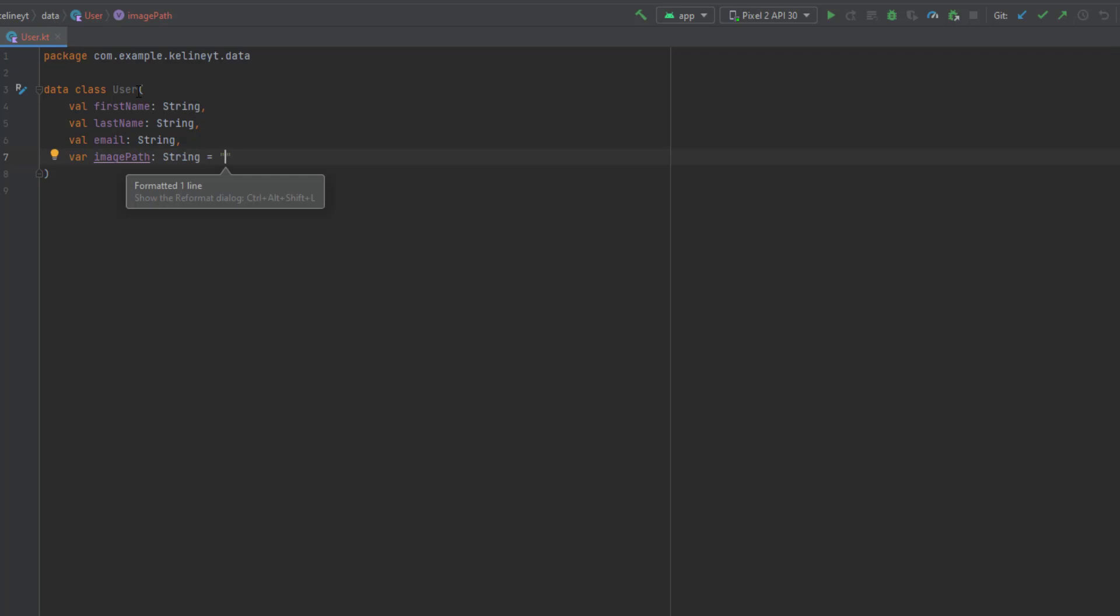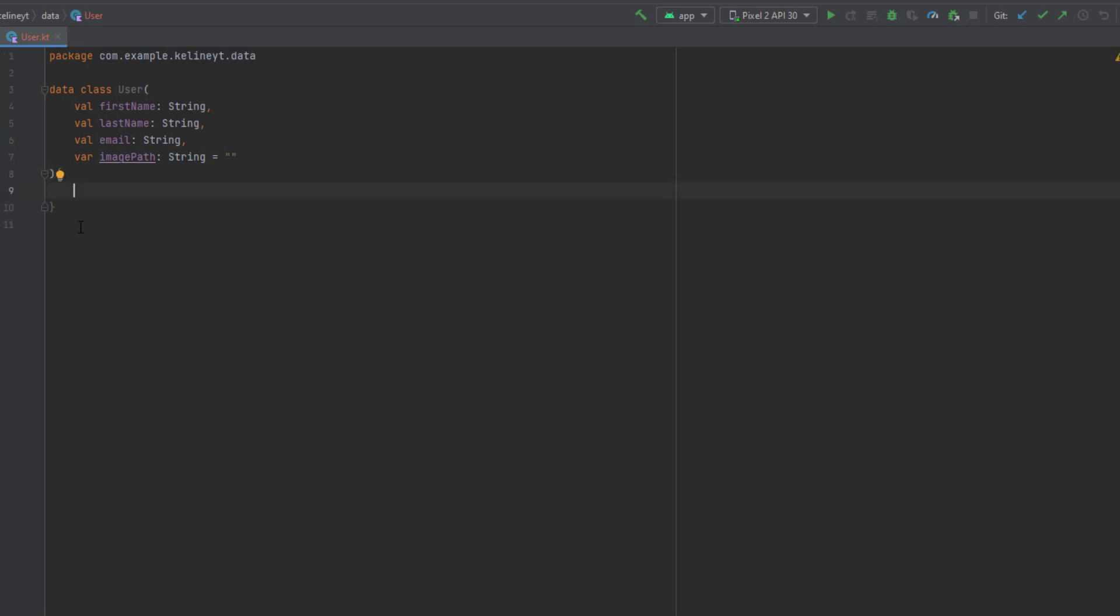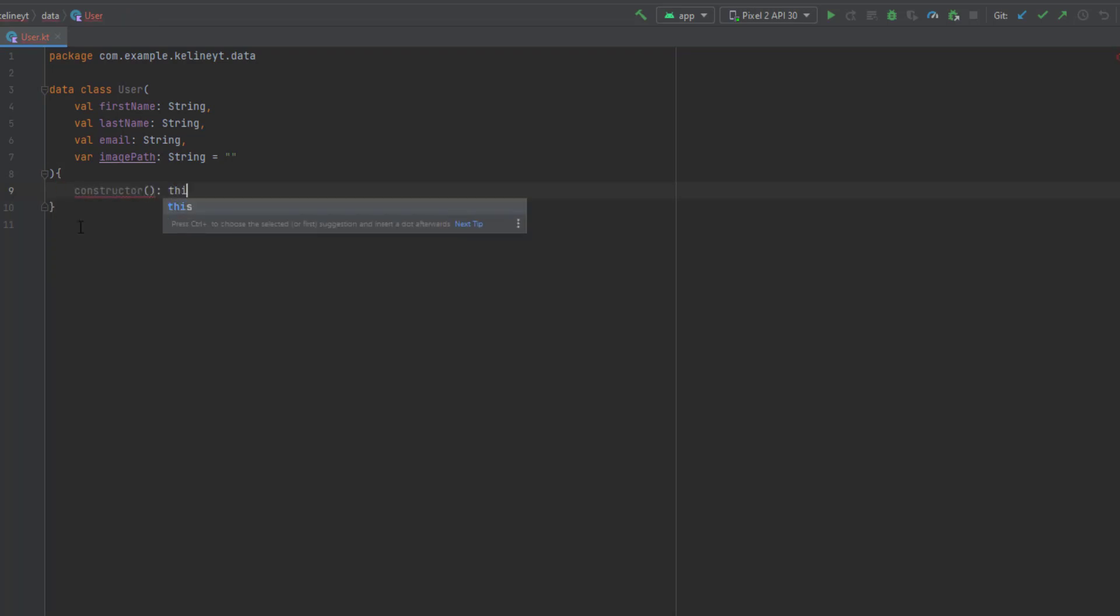Initially this will be an empty string because when we register a new account there is no option for the user to upload an image. The user can add a profile image after the sign up operation. Whenever you want to deal with Firebase services you need to have your empty constructor because Firebase will use that.